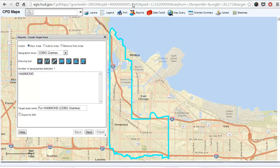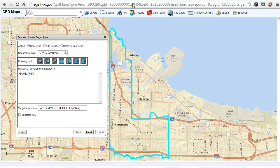To select a target area for the data table, choose a jurisdiction level from the drop-down menu — in this case, CDBG Grantee. Then use the Point Drawing tool to select the target jurisdiction for the table. Make sure Export to IDIS is checked at the bottom of the screen. Once you select your target area, click Next.